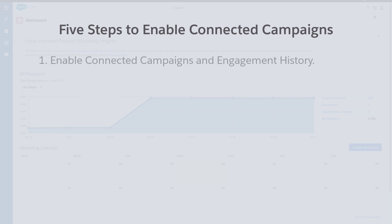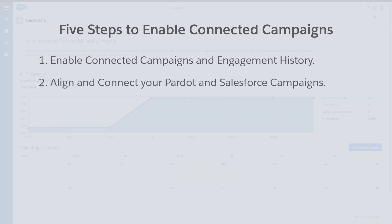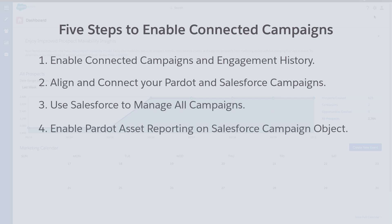One, enable connected campaigns and engagement history. Two, align and connect your Pardot and Salesforce campaigns. Three, use Salesforce to manage all campaigns. Four, enable Pardot asset reporting on Salesforce campaign object. And five, notify users.